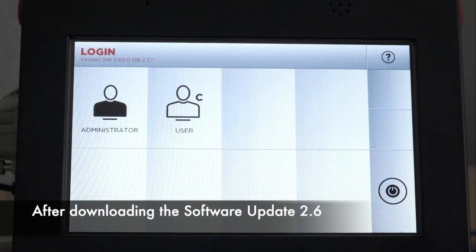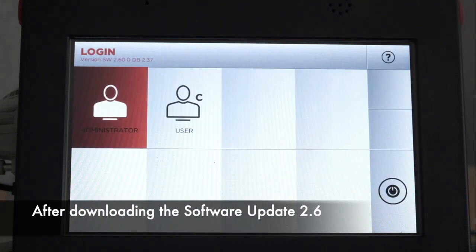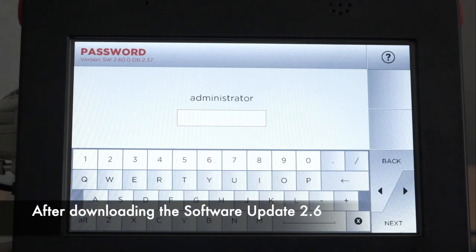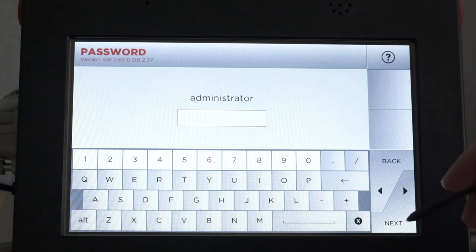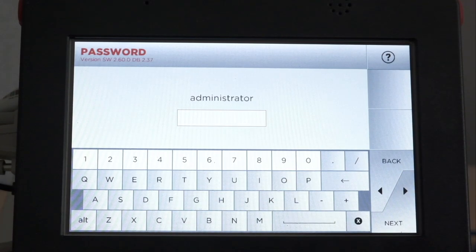Log in as administrator. If you have an administrator password, enter it now. If you do not, select Next to bypass the password screen.